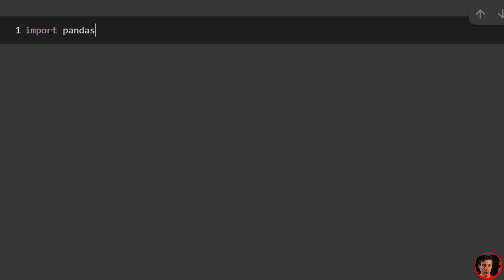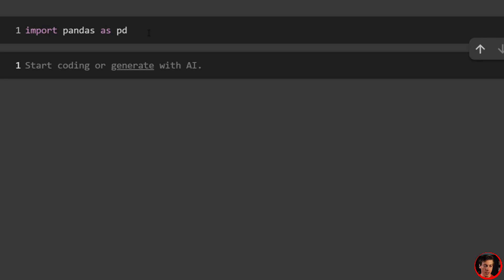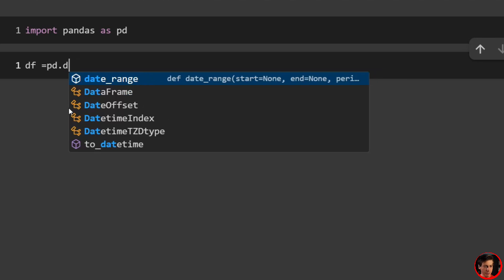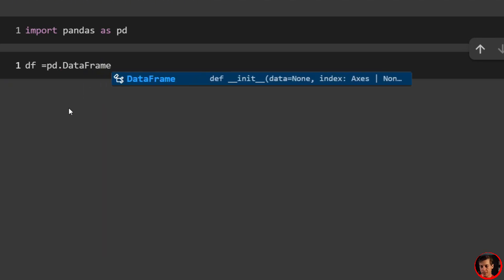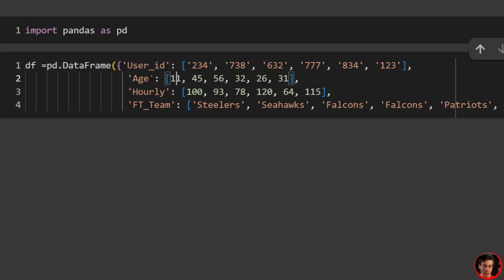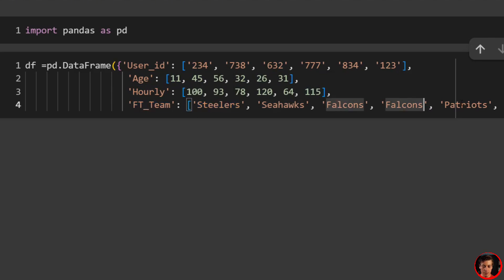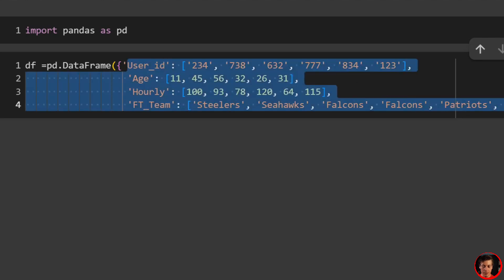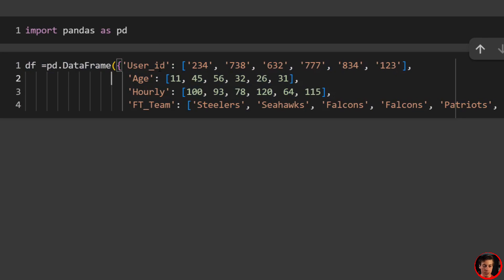Let's import pandas — import pandas as pd. We're going to use numpy a little bit later for one of the ways. The first thing we should do is build out our data frame: df equals pd.DataFrame and we're going to pass in a dictionary. We have a user_id column, ages, hourly, and ft_team — football team — with values like Steelers, Seahawks, Falcons, Patriots and Steelers.